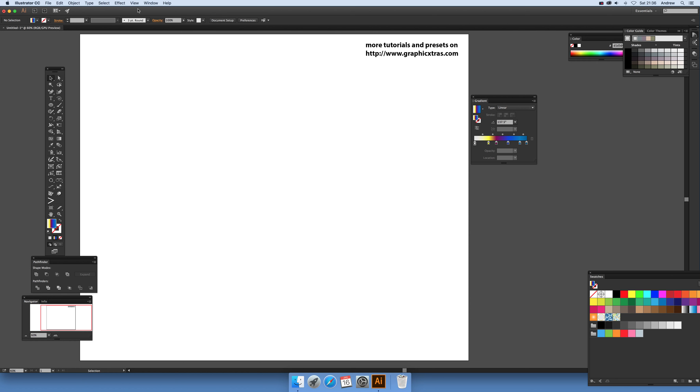In this tutorial I'm going to show you how you can create some interesting color designs using gradients and envelopes.